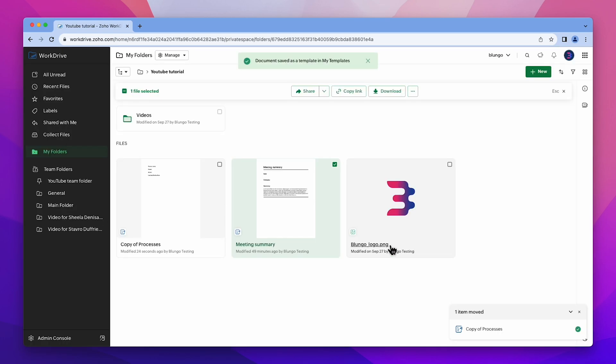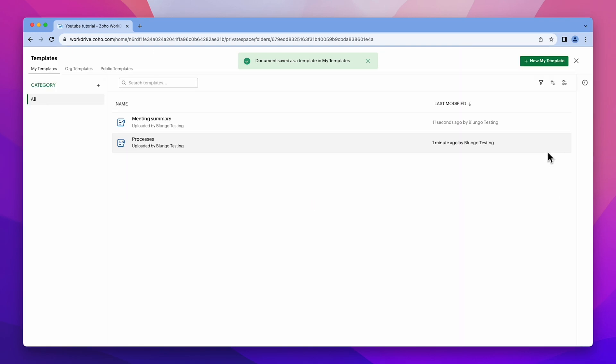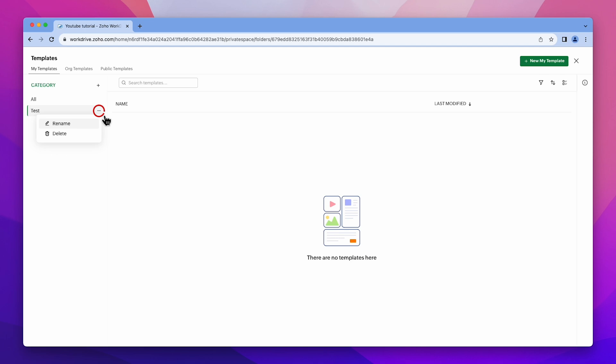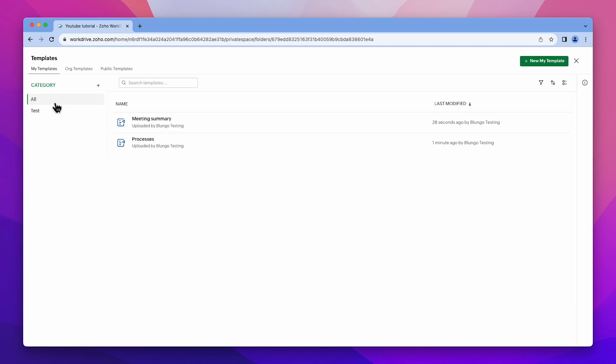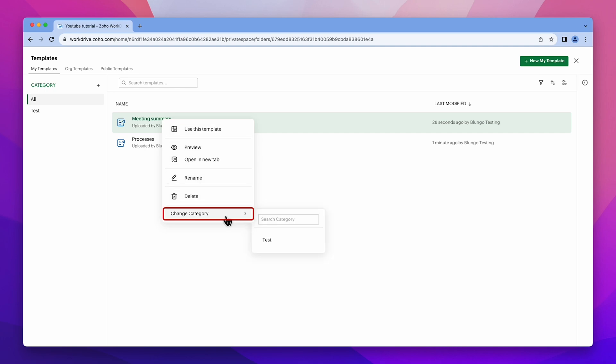The last thing I want to mention is how to create categories and also how to manage existing templates. Return to the Templates section. You can create different categories by clicking on the plus button. To edit a category's name or delete it, click on the three dots and select the action. Additionally, if you right-click any template, this menu will appear so you will be able to preview, rename, or delete the template and also change its category.